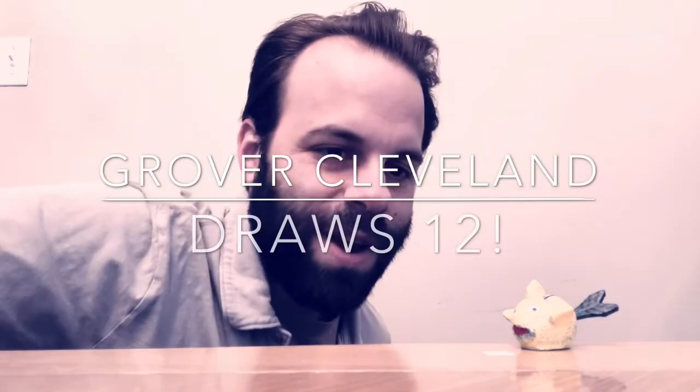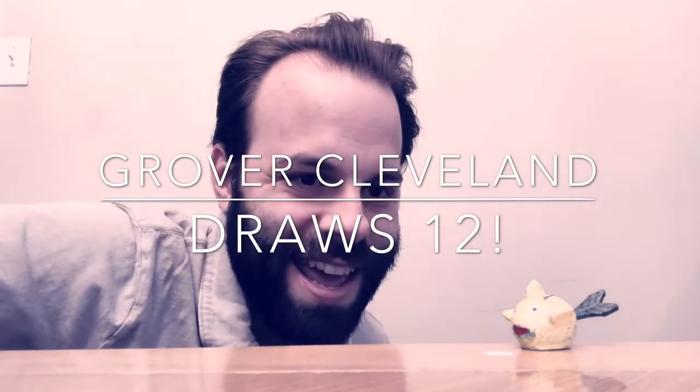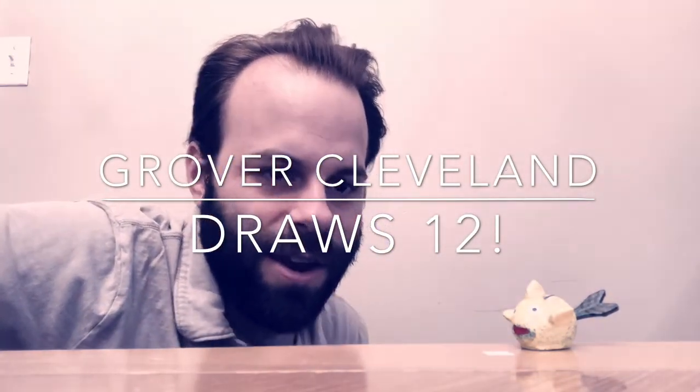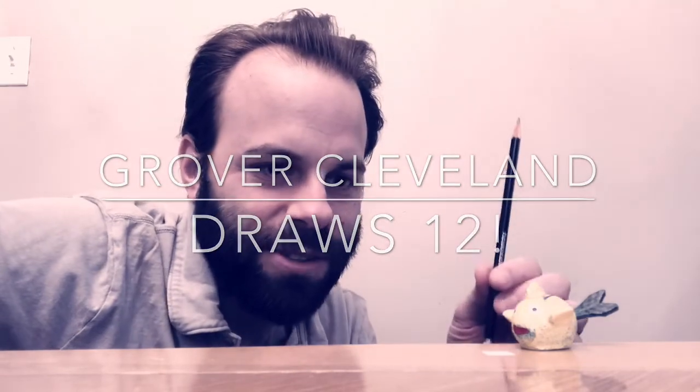Hey little buddy, are you ready to draw today? Not really, I don't have anything to draw with. Here, just use a pencil.